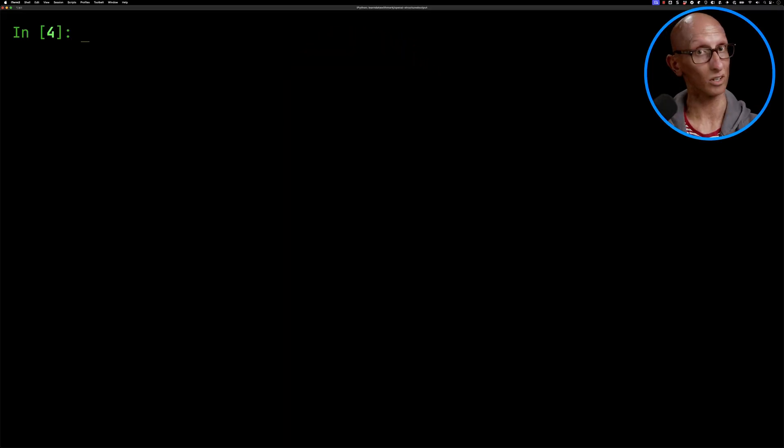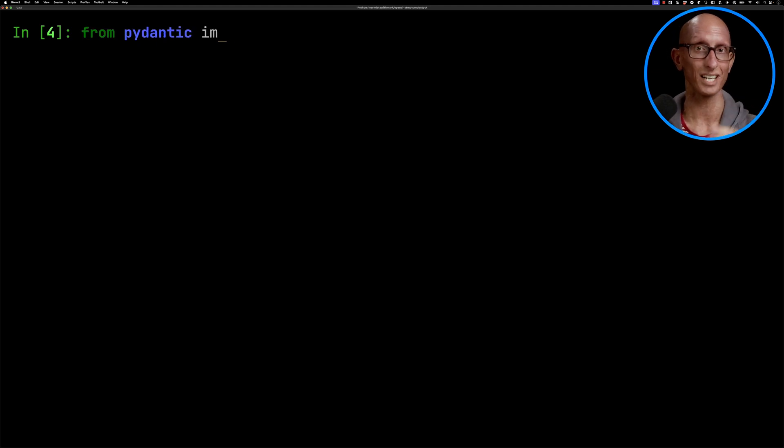We're now going to look at how to get some tags for that video. Now the OpenAI API lets you pass in either a JSON schema or a Pydantic model. I'm going to do a Pydantic model because it's a little bit easier to read and it's less code.